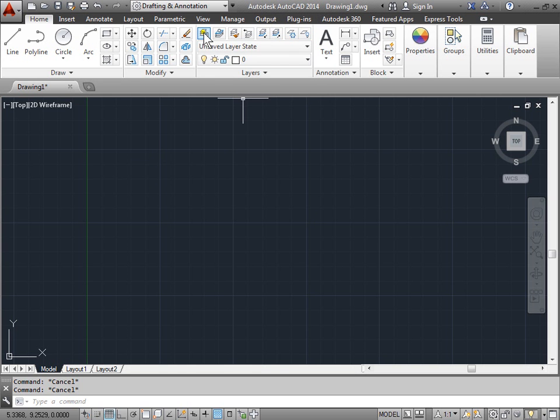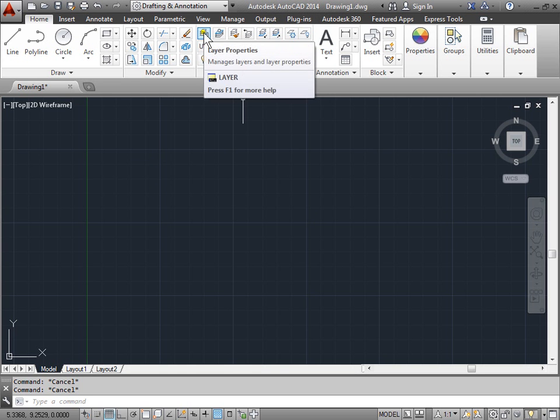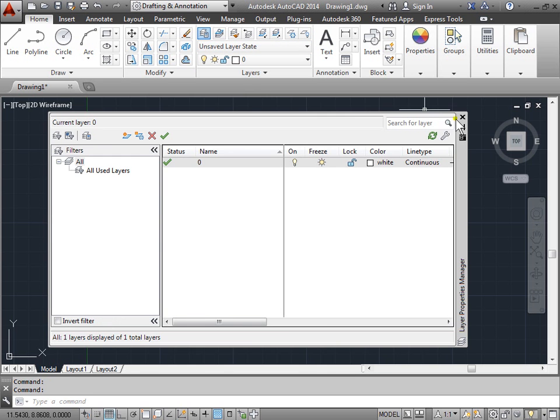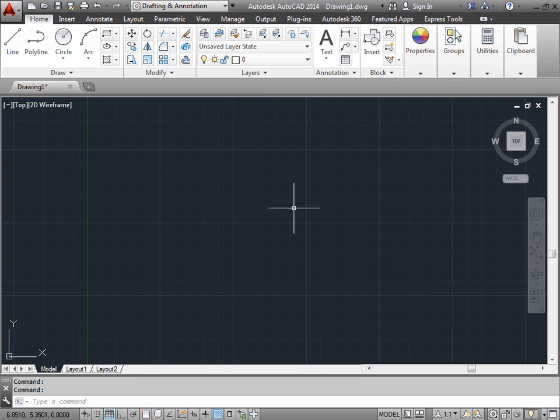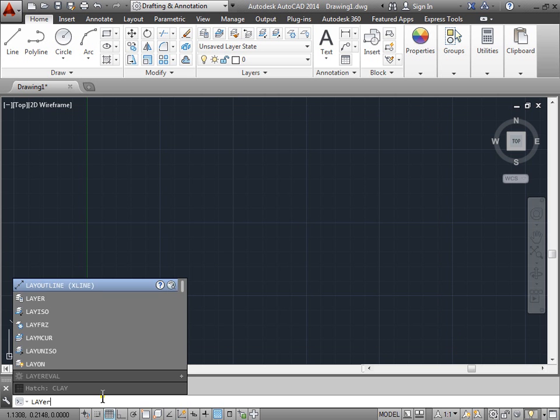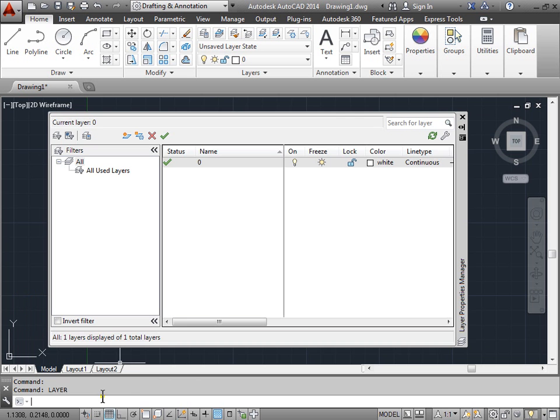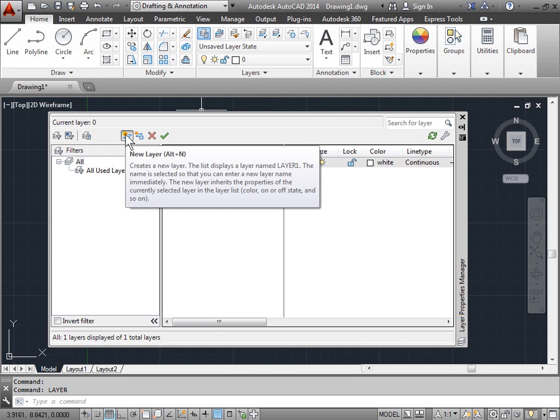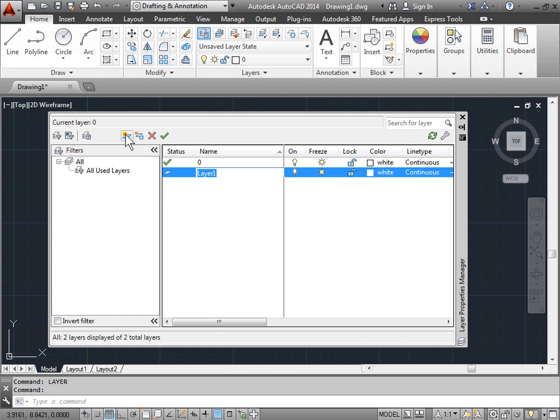You can do that by selecting the layer properties icon on the layers panel, or you can come to the command line and type in layer and press enter. That will bring us to the layer properties manager. You can select this icon here to create a new layer.